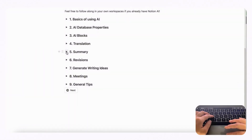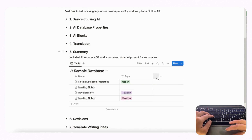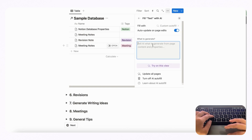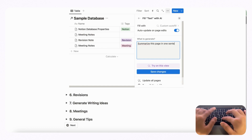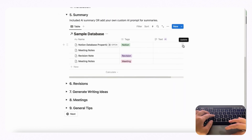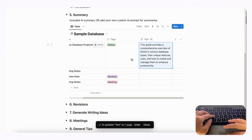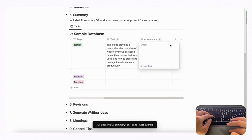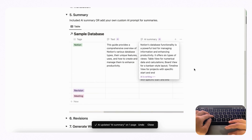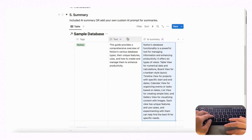Next, let's dive deeper into summaries. You can use the included AI summary property — as a property or inside a block — but you can also add custom summaries. Using AI custom autofill, you can ask for a much shorter summary, for example 'summarize this page in one sentence,' save changes, and update. It summarizes the page in only one sentence, as opposed to a normal AI summary which usually gives a much longer result. This is great if you want a really quick view of the page contents.